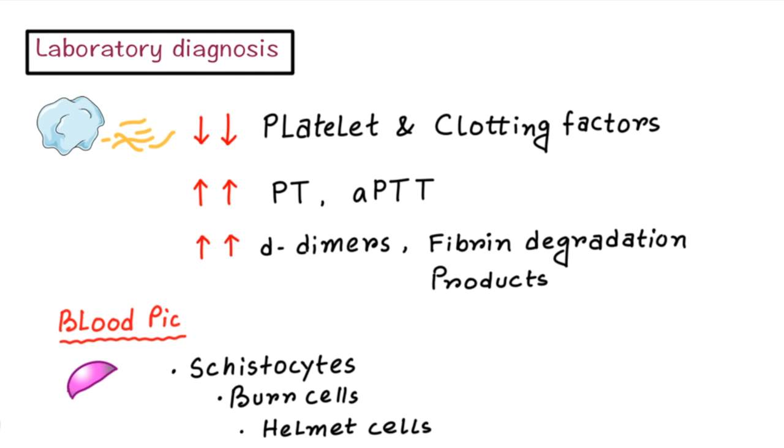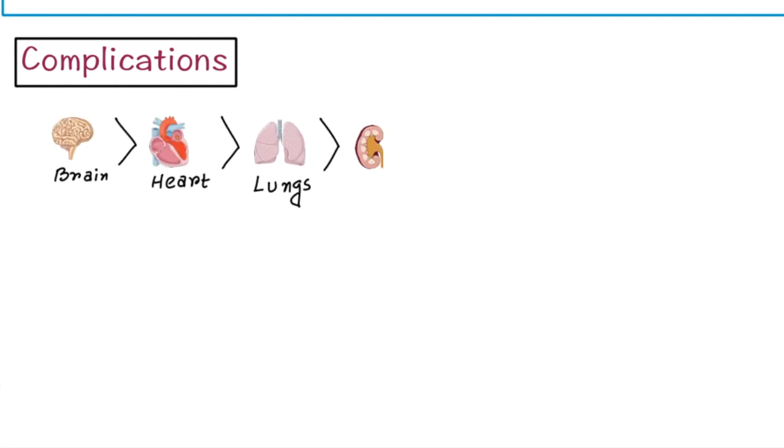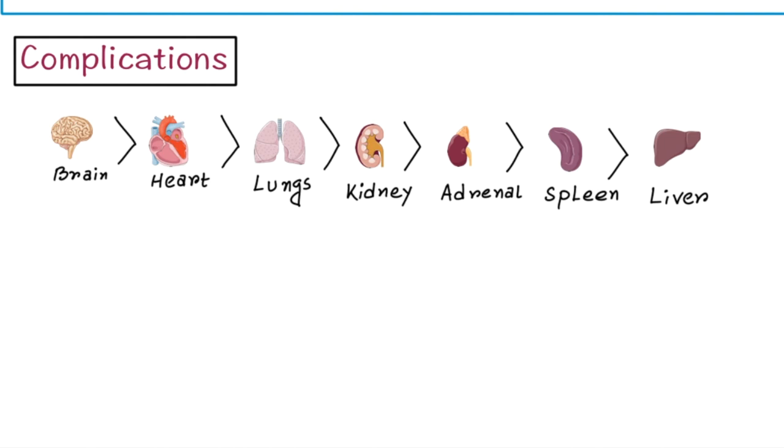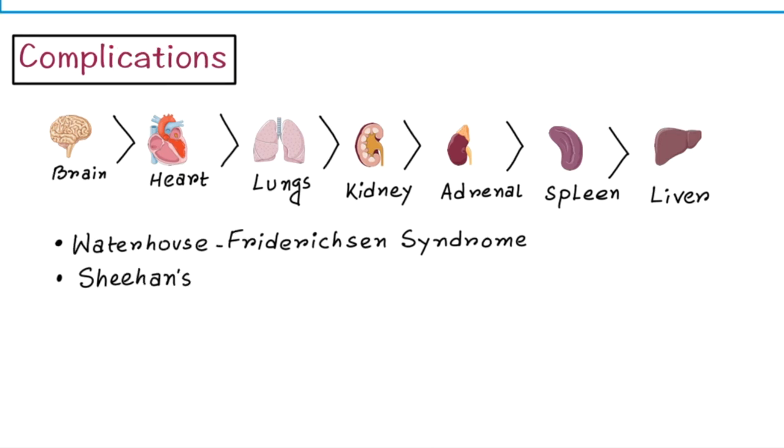Now let's discuss the complications. I would like to mention that DIC can affect any organ or tissue, but most often it is found in brain, heart, lungs, kidneys, adrenals, spleen, and liver in decreasing order of frequency. DIC is related to two very important endocrine manifestations: one is Waterhouse-Friderichsen syndrome when there is massive adrenal hemorrhage, and second is Sheehan syndrome when pituitary is involved. It is also associated with Kasabach-Merritt syndrome.